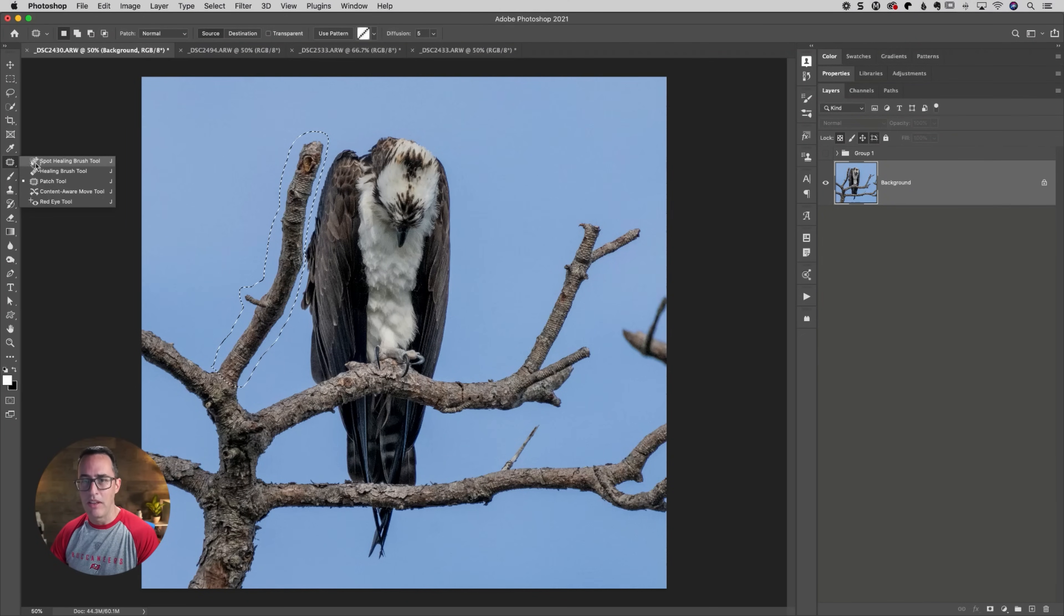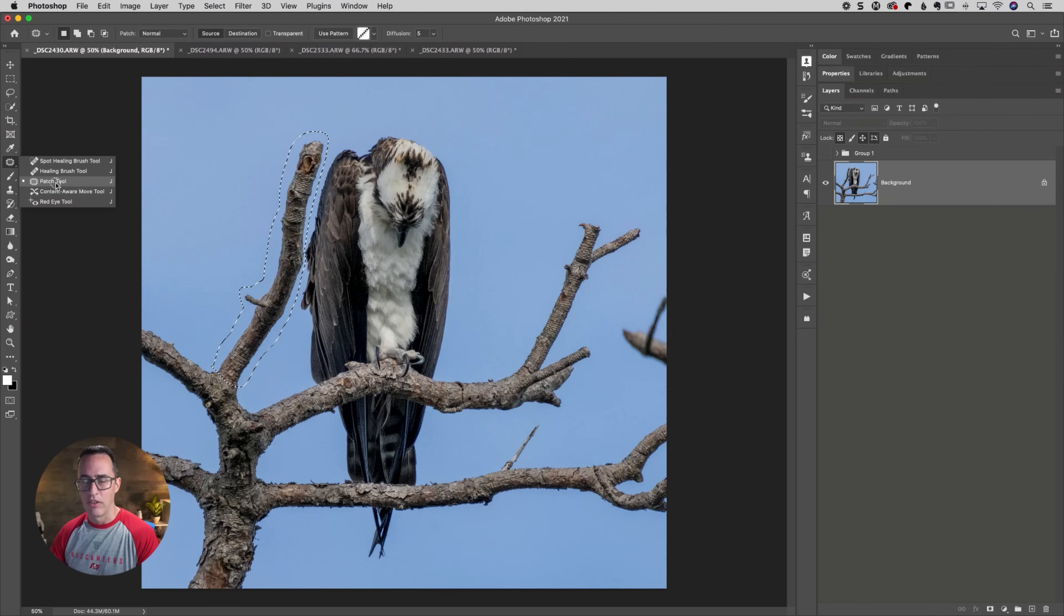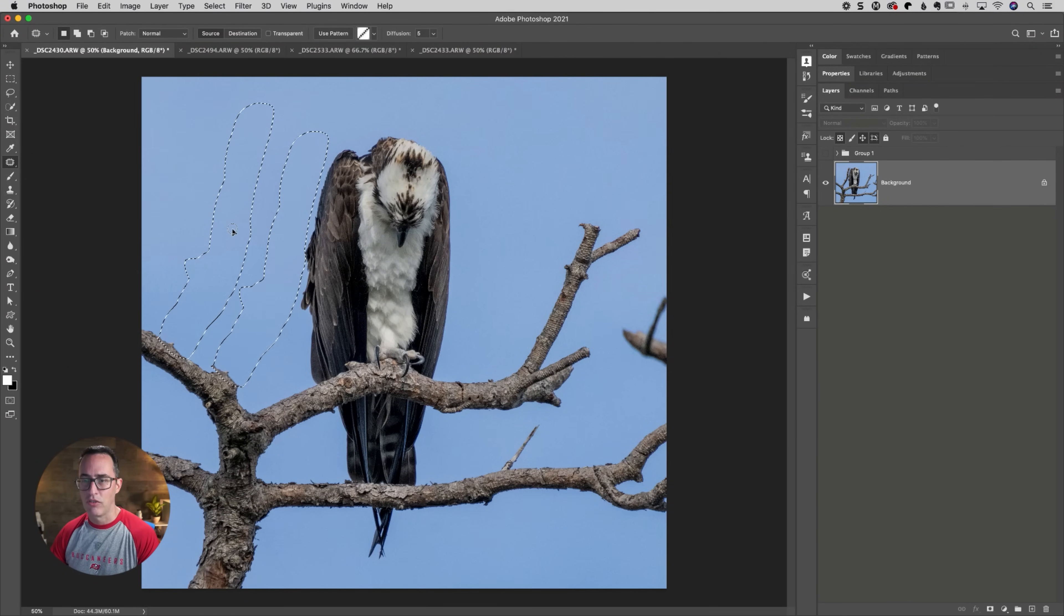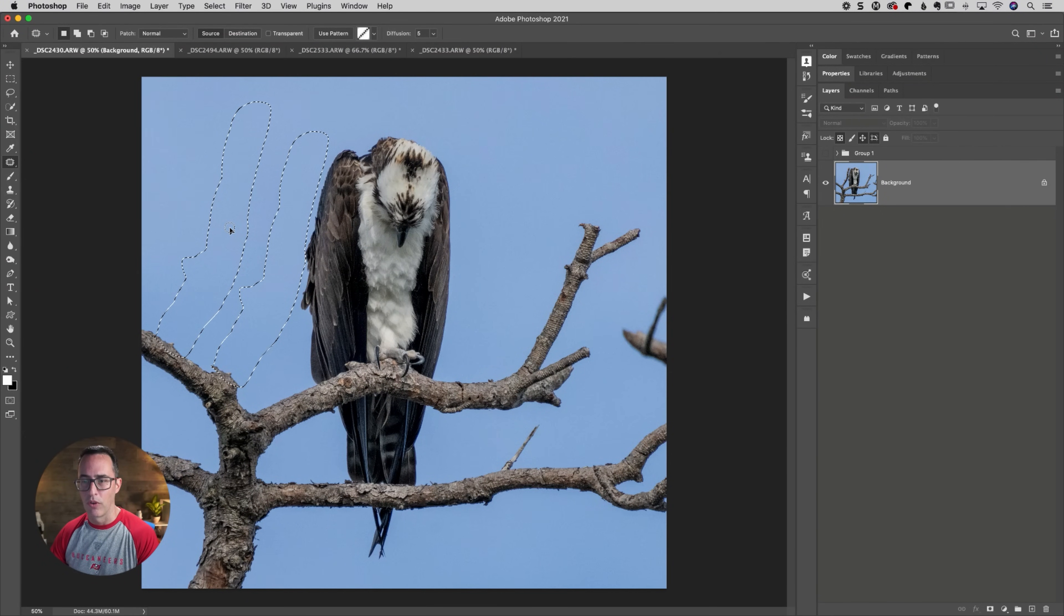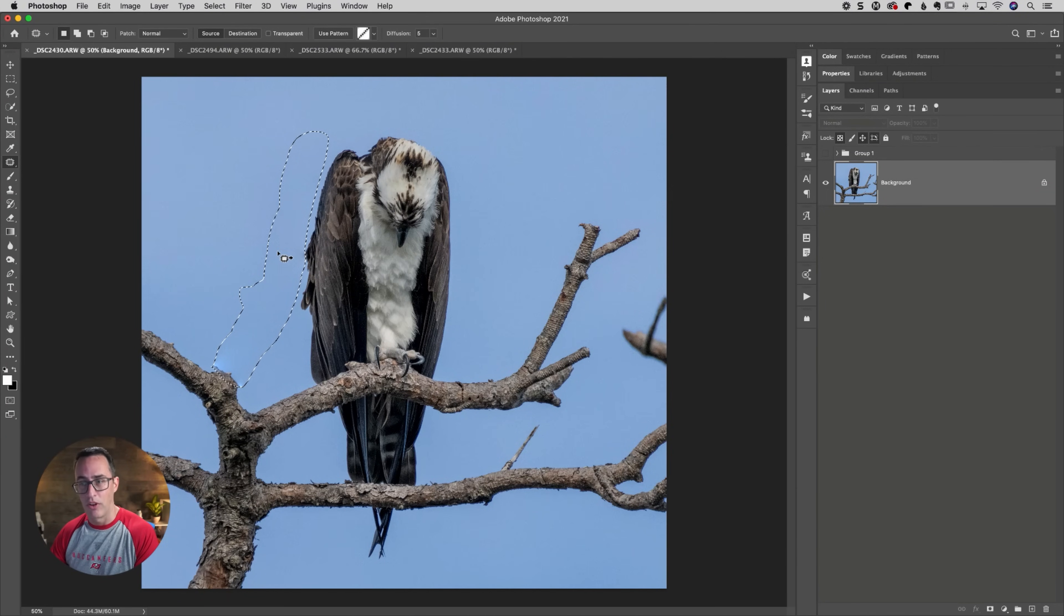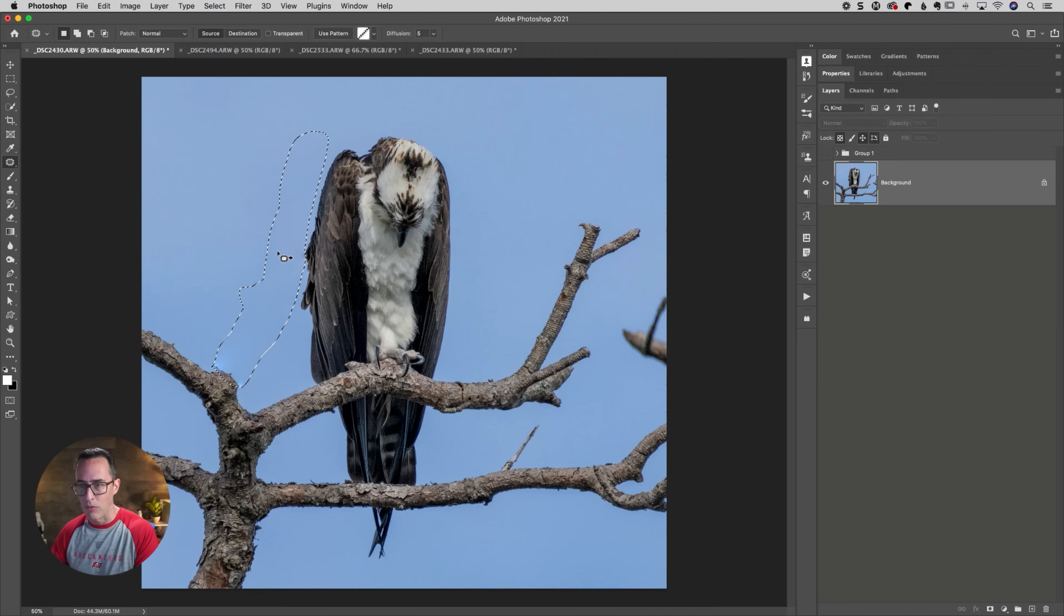And that's going to be with the spot healing brush. You can press the letter J and you're going to see the patch tool under there. We can go grab the patch tool and we can actually just get rid of it. You know, just move this over. And that does actually a really good job of getting rid of the branch altogether. So that could be an option. Again, for me personally, I like the frame.